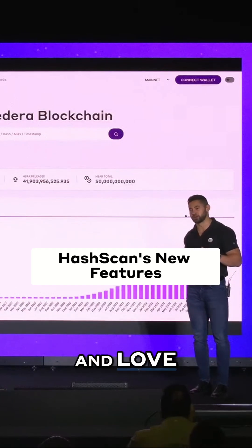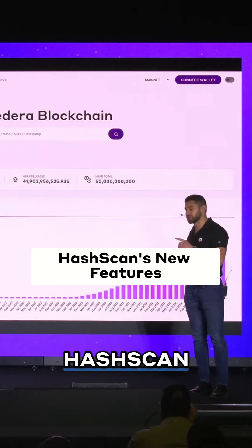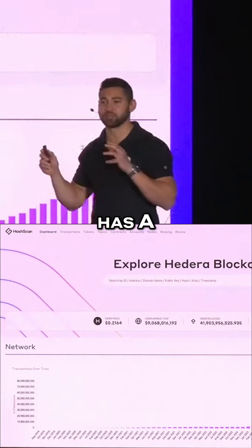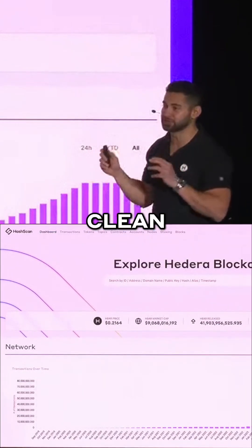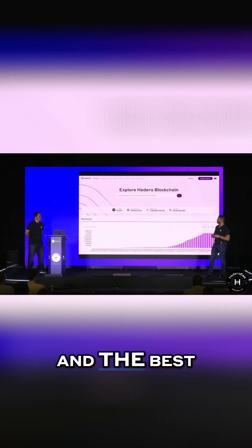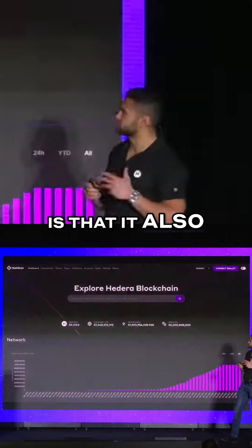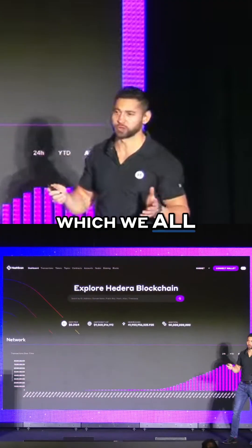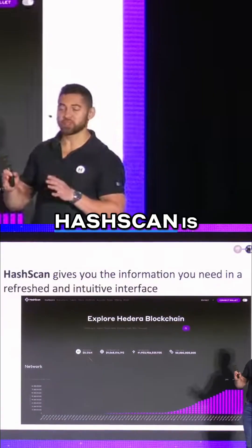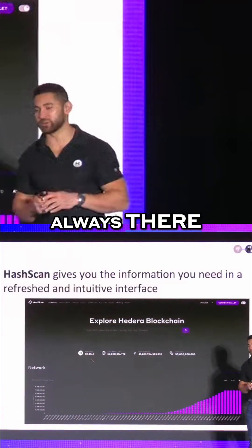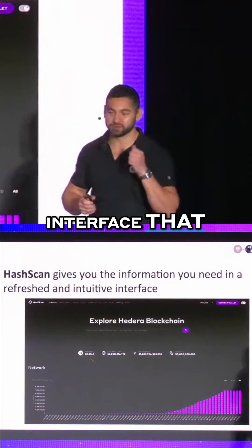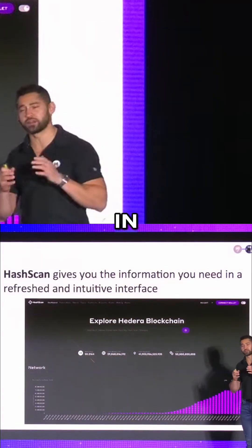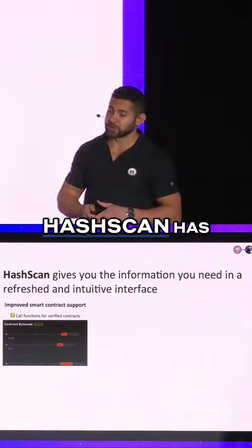There's another tool that we all know and love, and that is Hashcam. Hashcam now has a refreshed, clean interface. The best part is that it also supports dark mode, which we all know and love. Hashcam is always there — that interface that gives you the information that you need in a refreshed and intuitive UI.